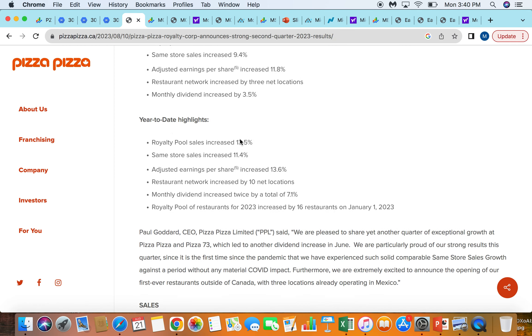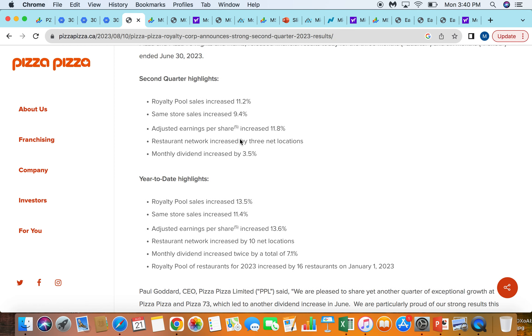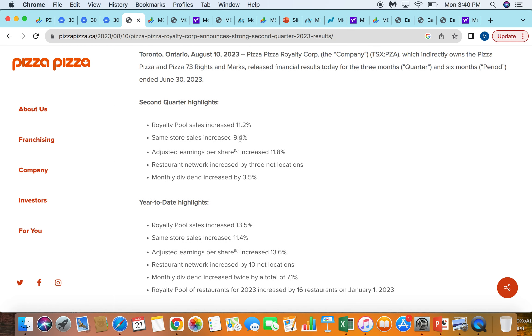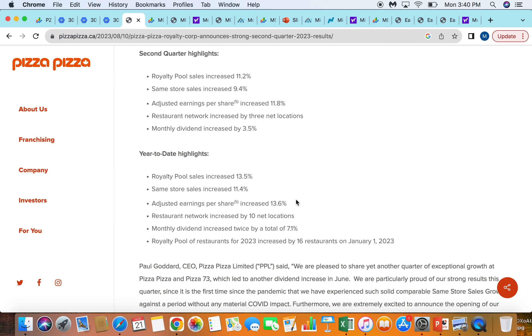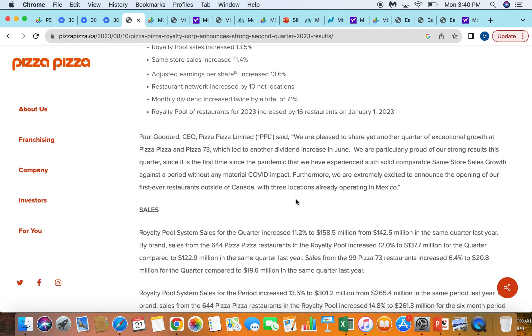Looking here just at their last quarterly results, super quick, they had top-line sales increase 11.2%, same-store sales were up 9%, really good numbers, increased their dividend a tiny bit, about 3.5% there.